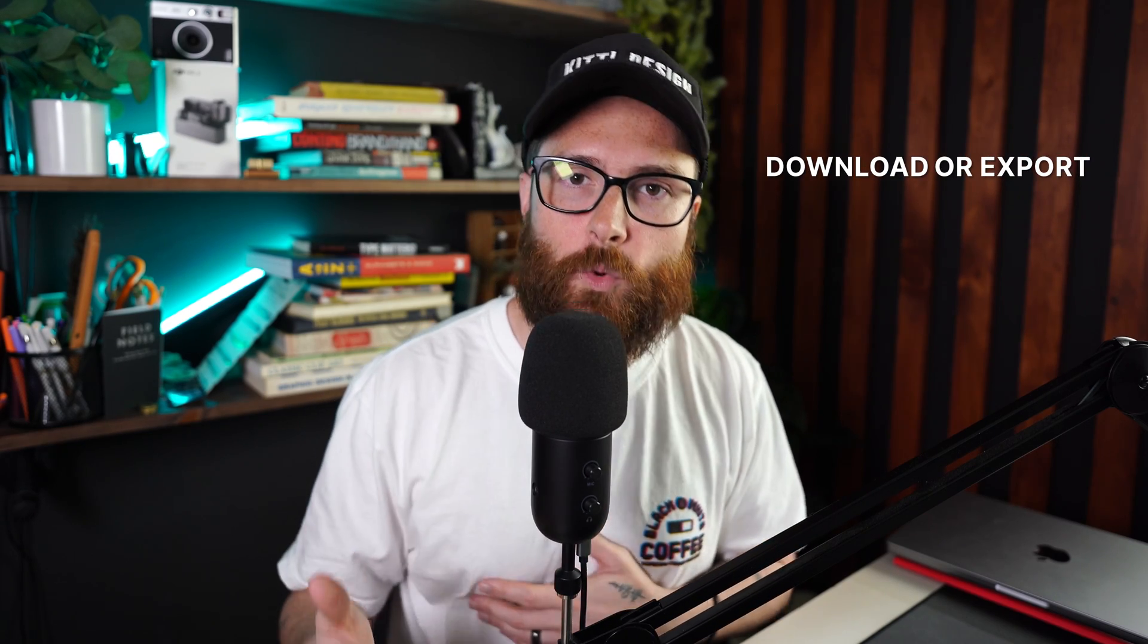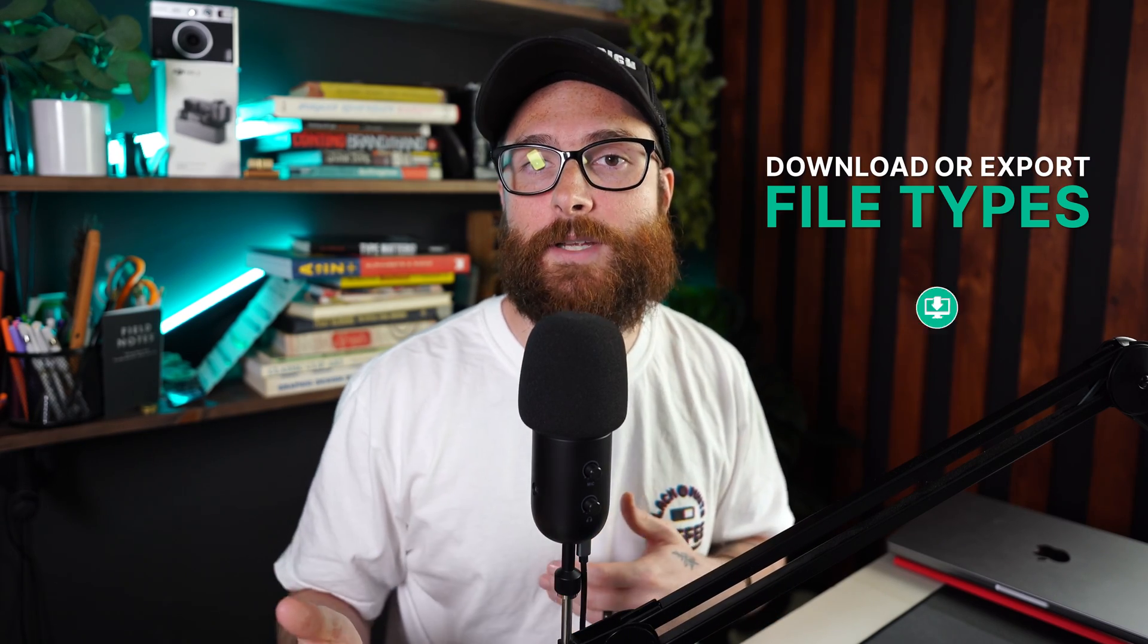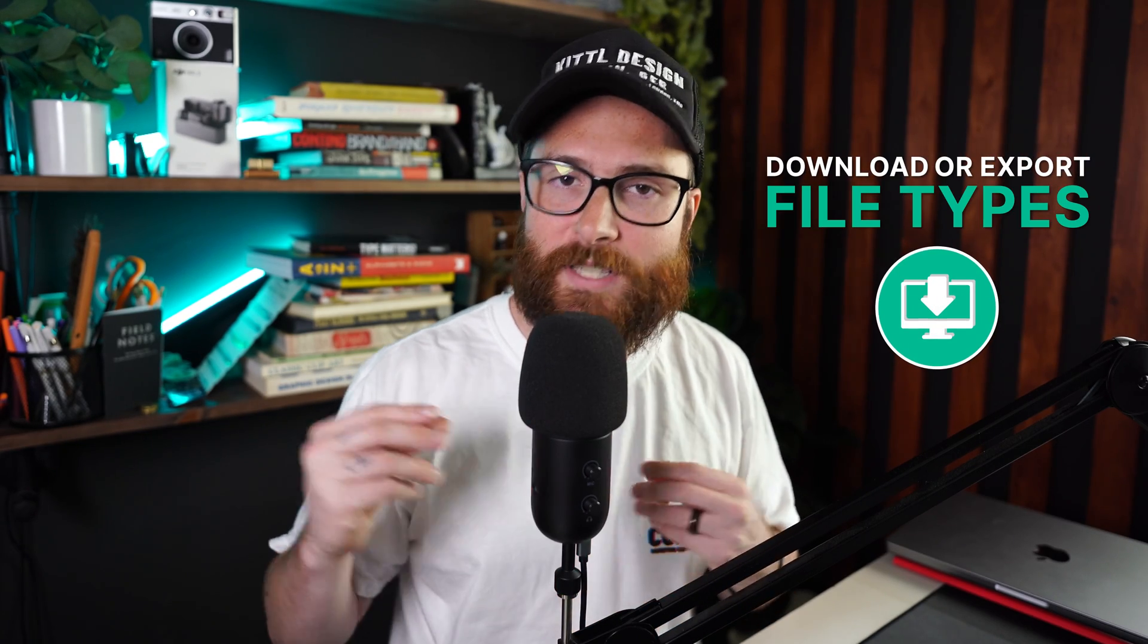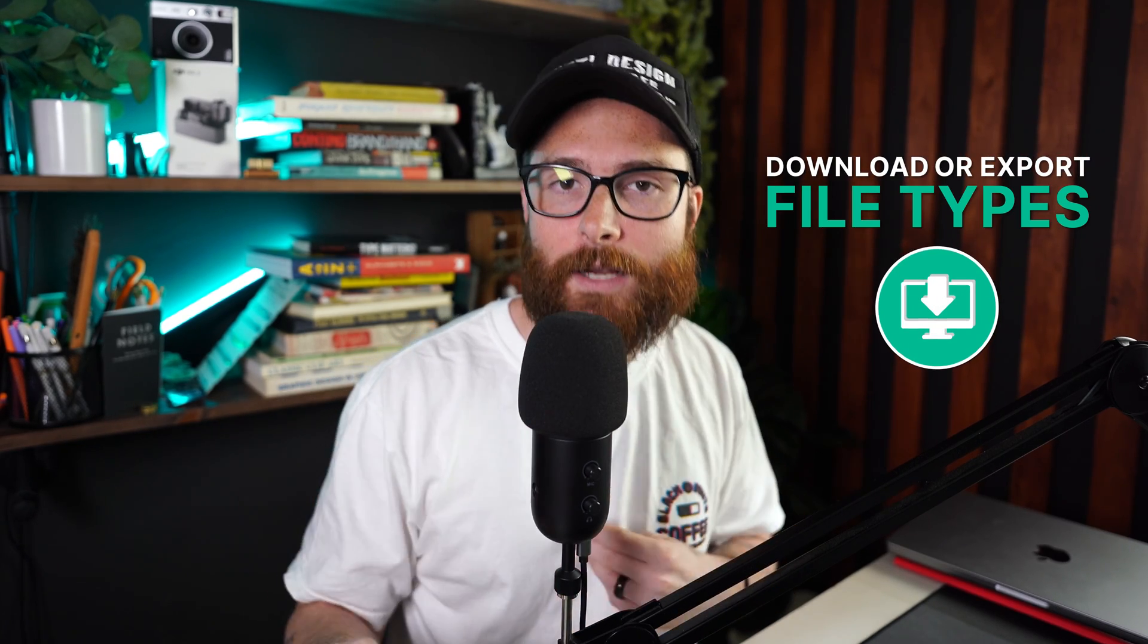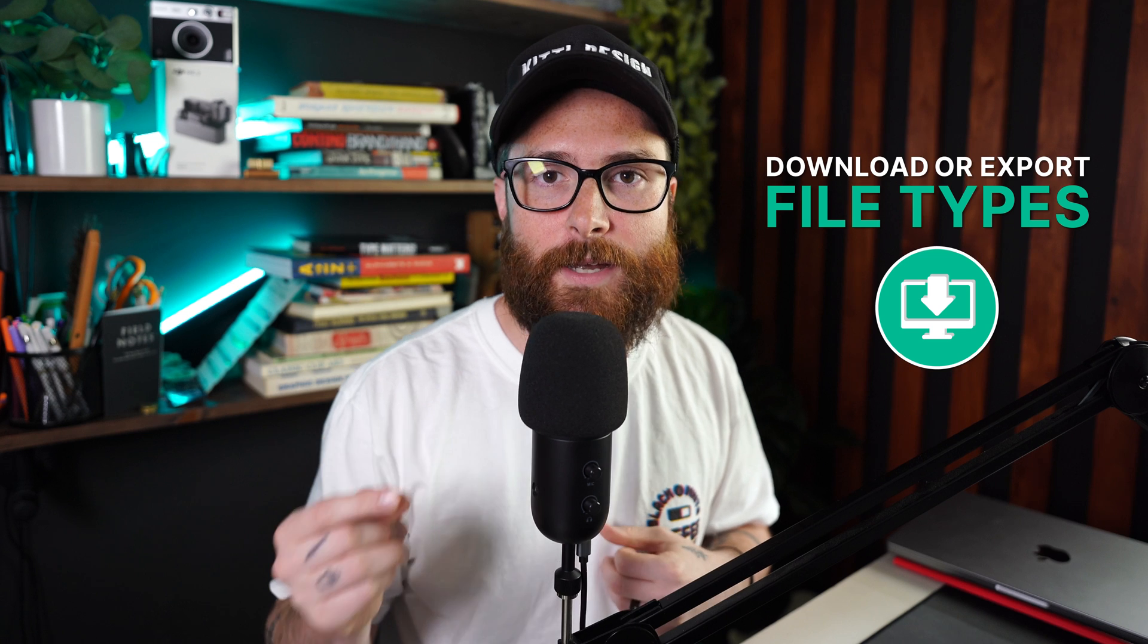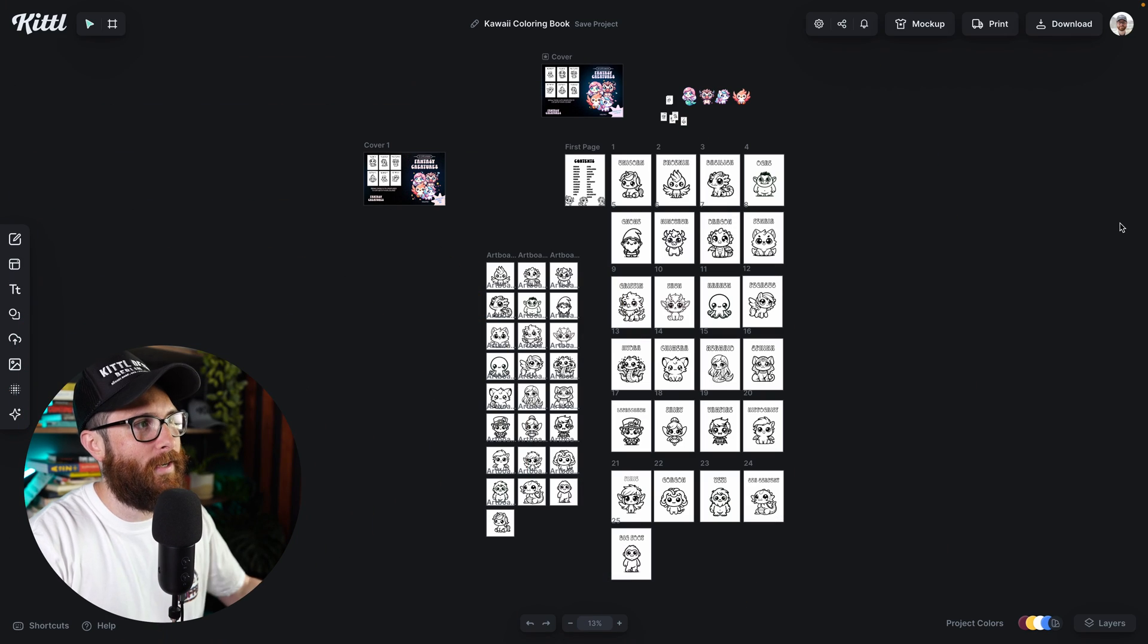In this video, I'm going to show you how to download or export different file types and multi-page documents from Kittle. So let's go ahead and dive in right here.